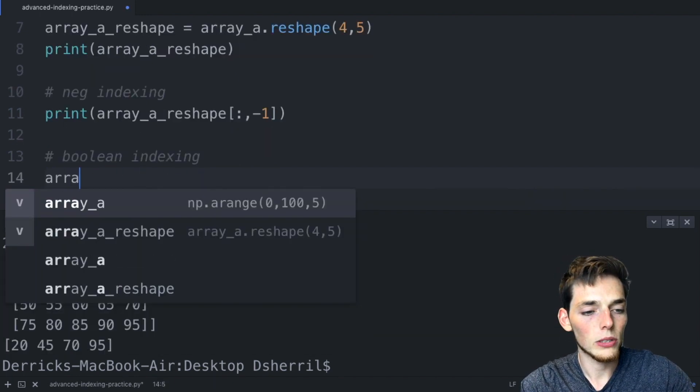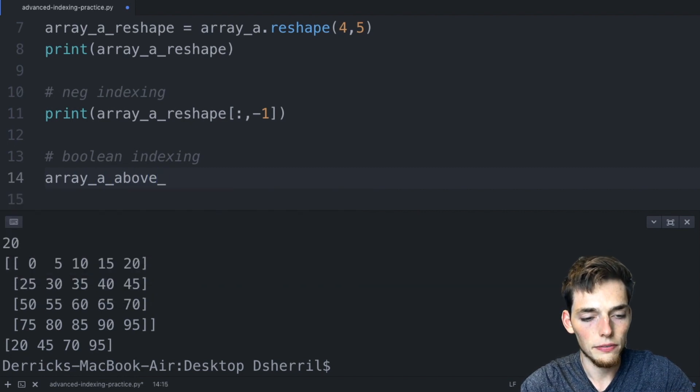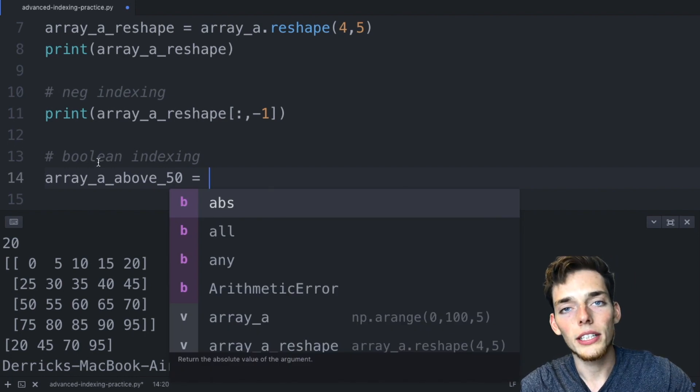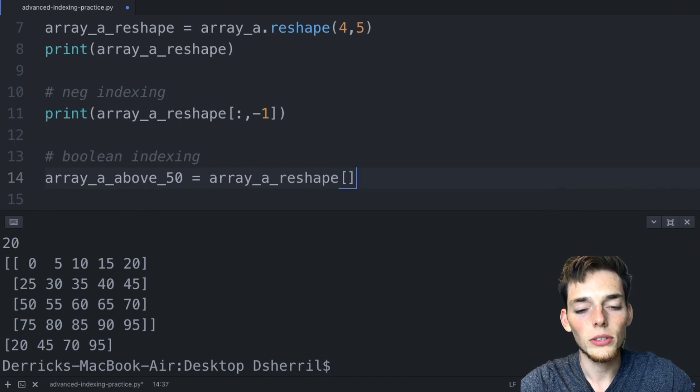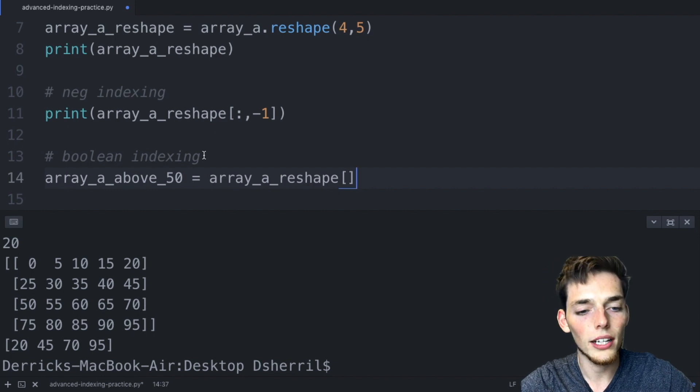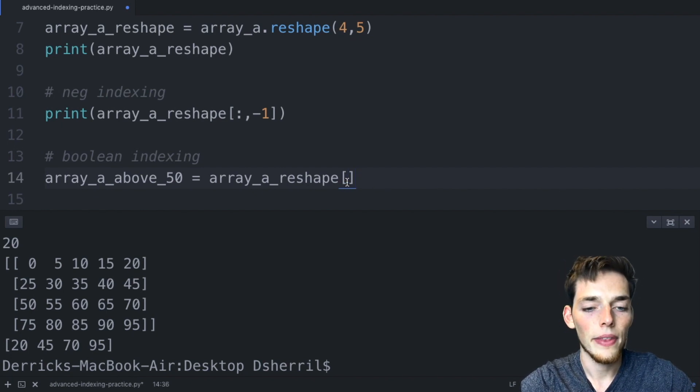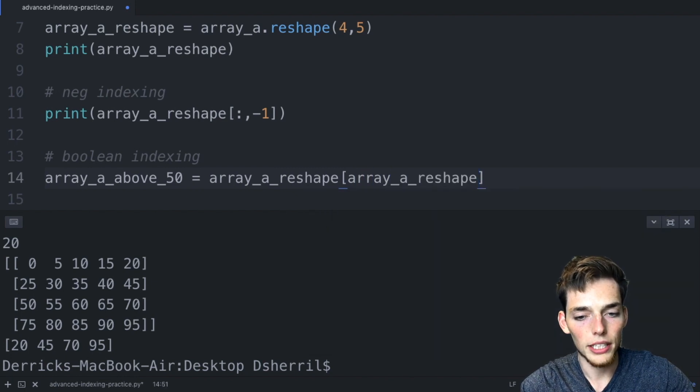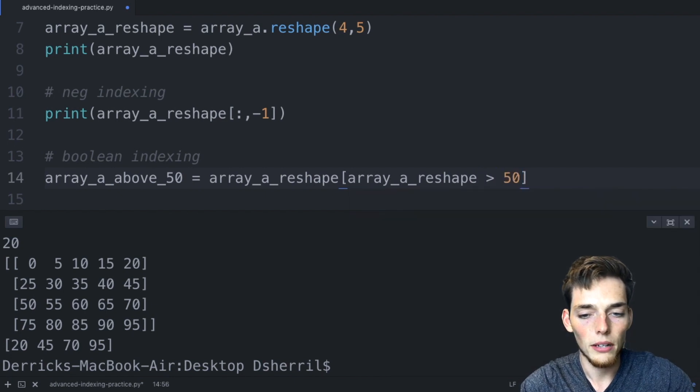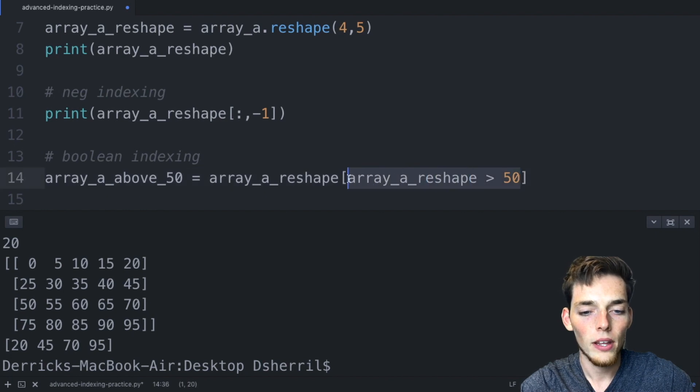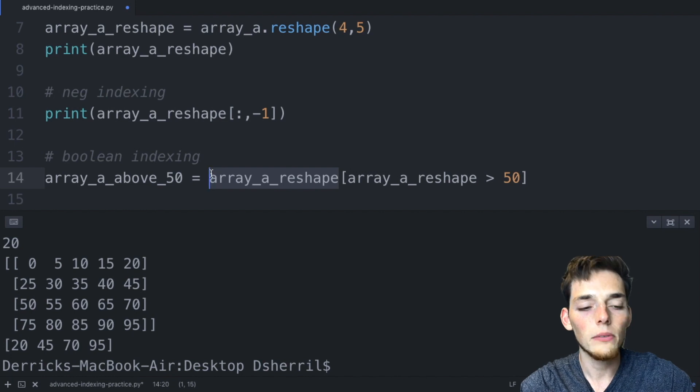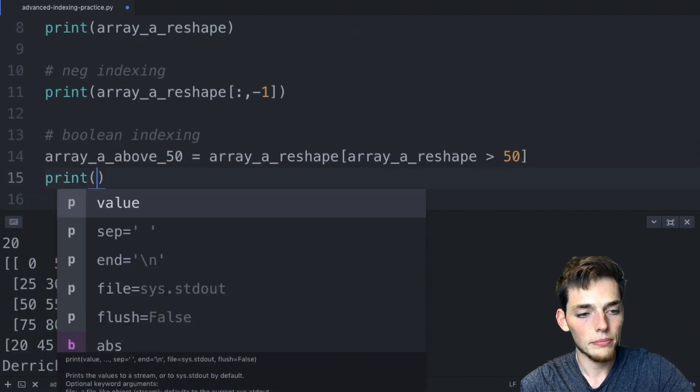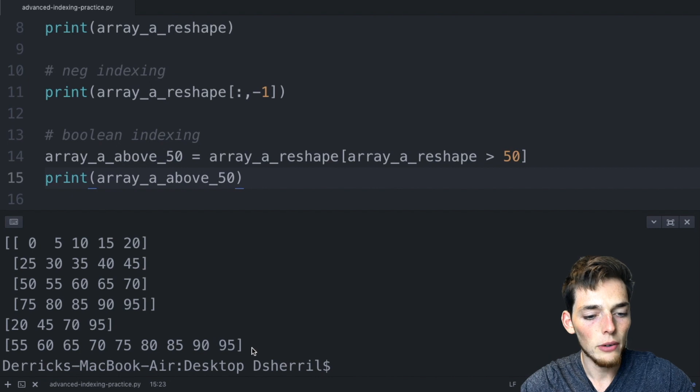Now let's do another example of boolean indexing. We'll create a new variable, so we'll say array a above 50. Remember that we call the array that we want to do the condition on first, so we'll say array a reshape. This time let's do it in one line. Last time we created a true and false matrix on one line and then applied that matrix to the array on the second line. We can actually combine these into one Python line. We'll do this by saying array a reshape again, so we're indexing this with the same array as before, and then let's make the condition above 50. In this one line we're creating a true and false matrix here and then using that true and false matrix to index this matrix here, then we assign that to this variable name.